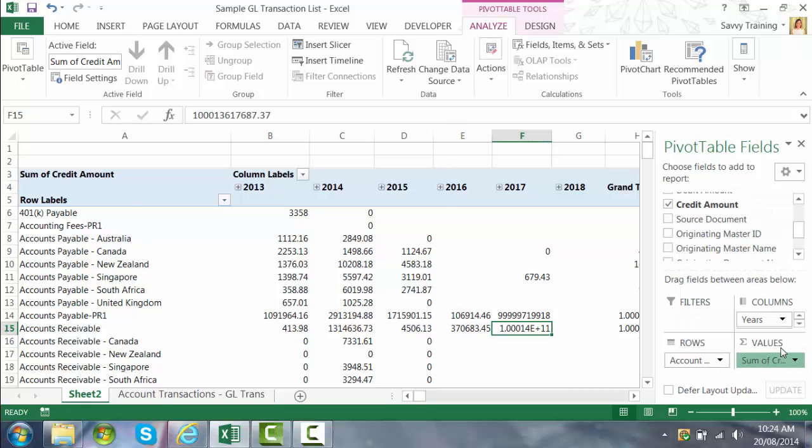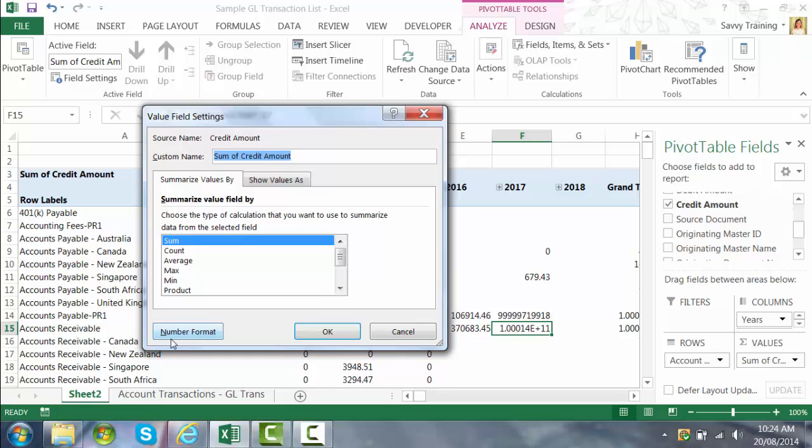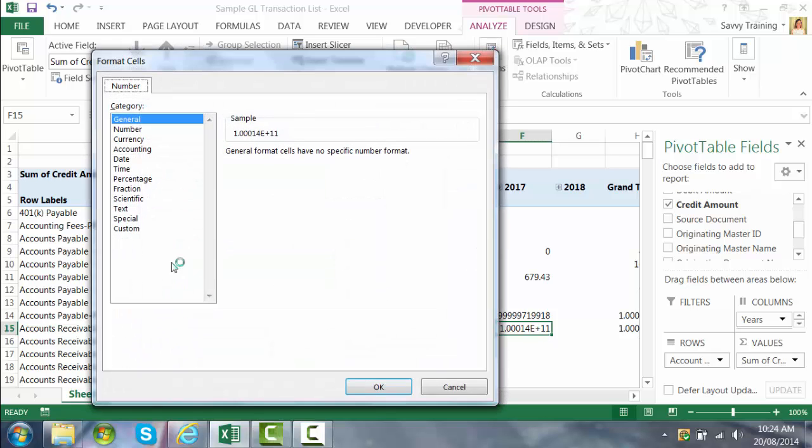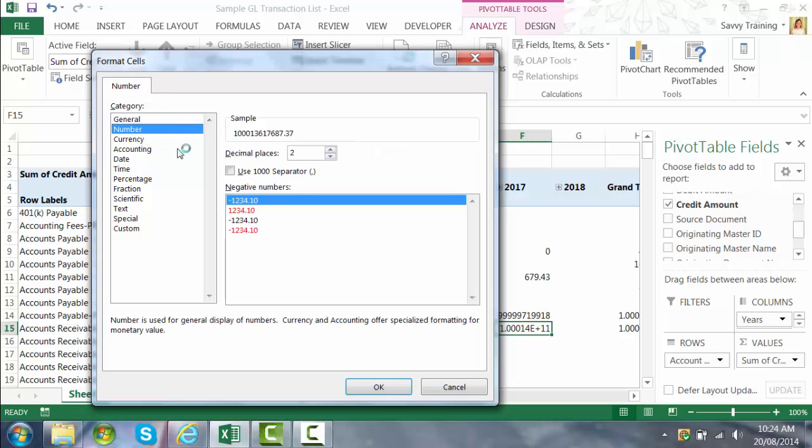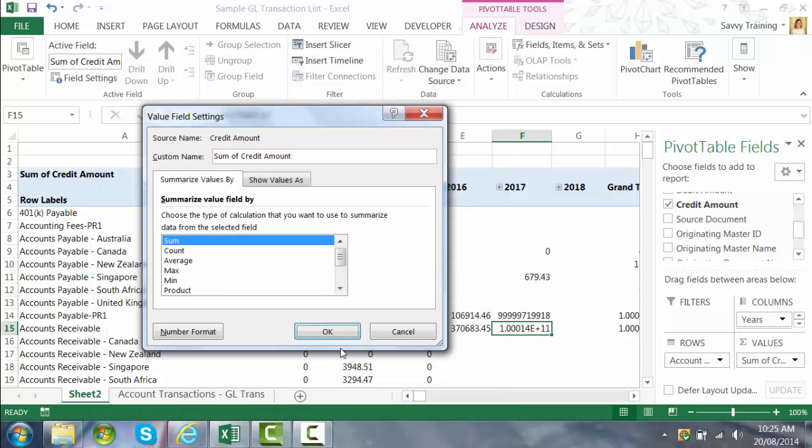Number format. And we'll just change that to a number style category. That will remove any scientific notation. And then we'll take that down to zero decimal places just to clean that up a little bit.